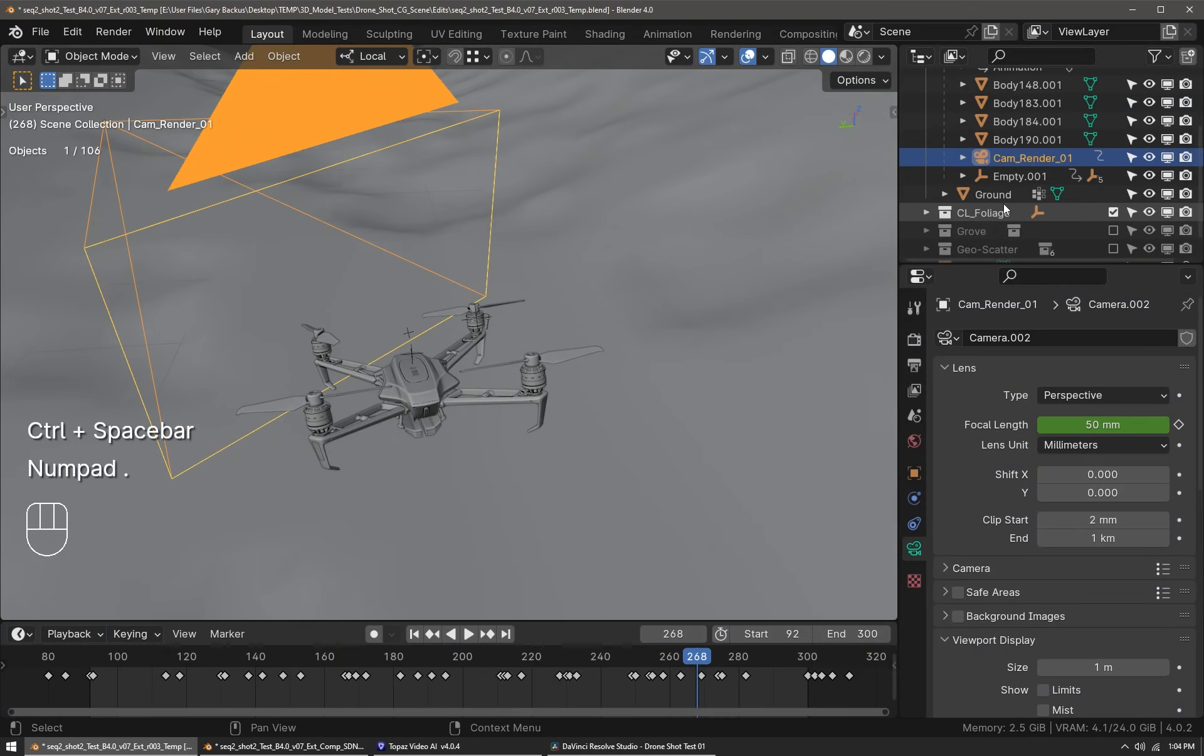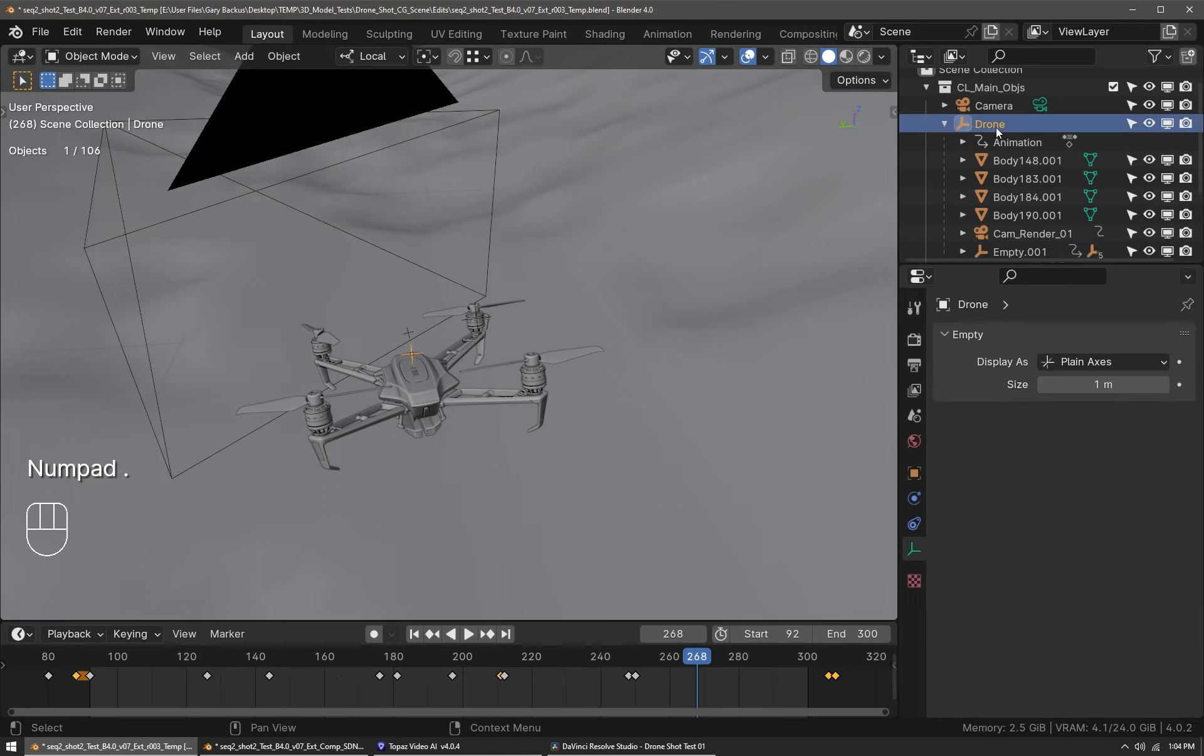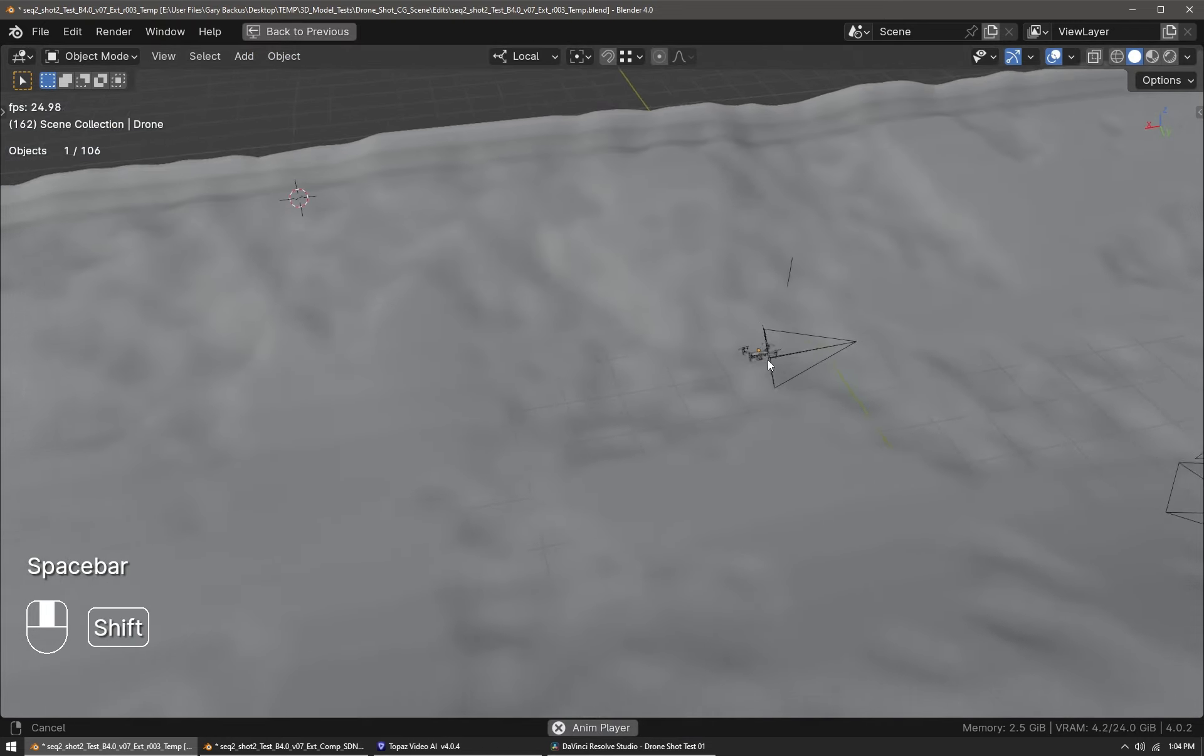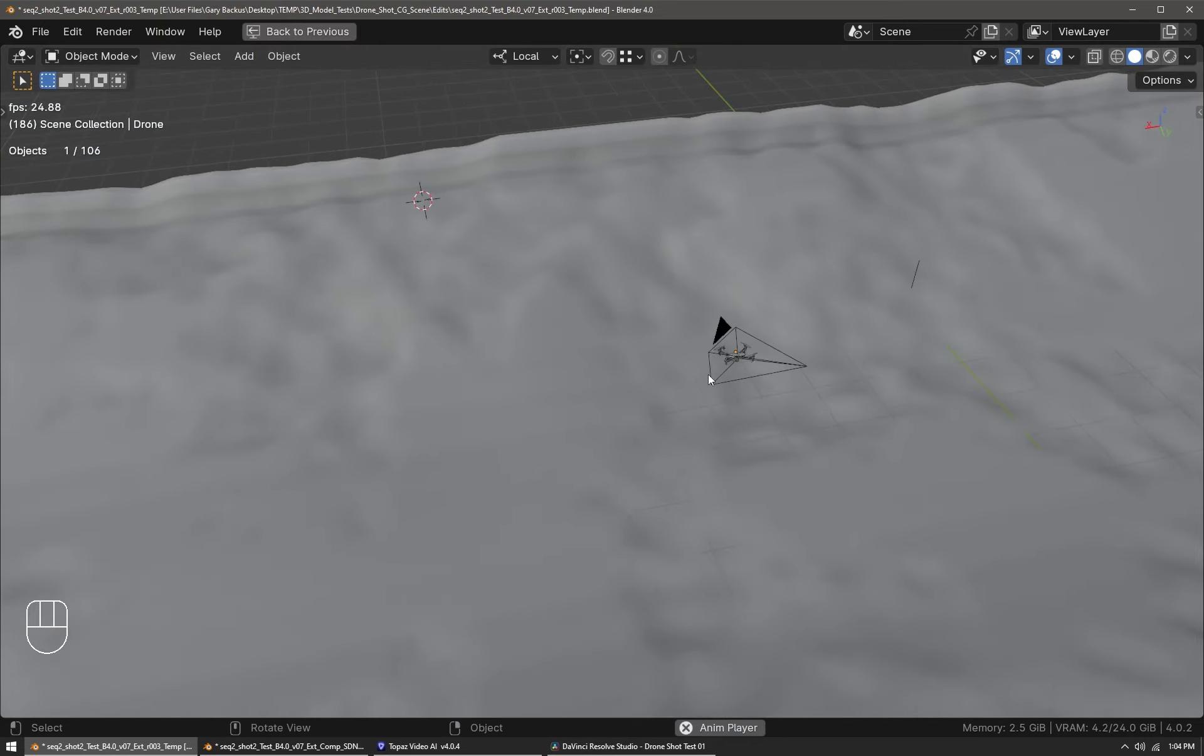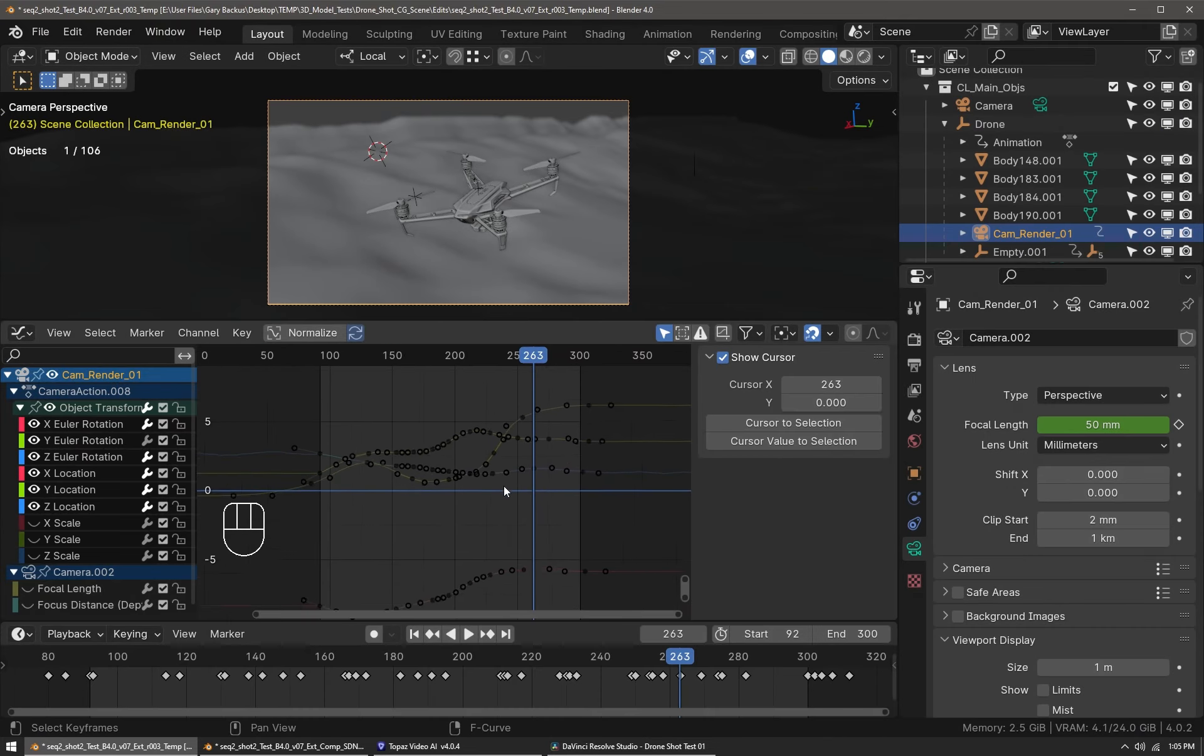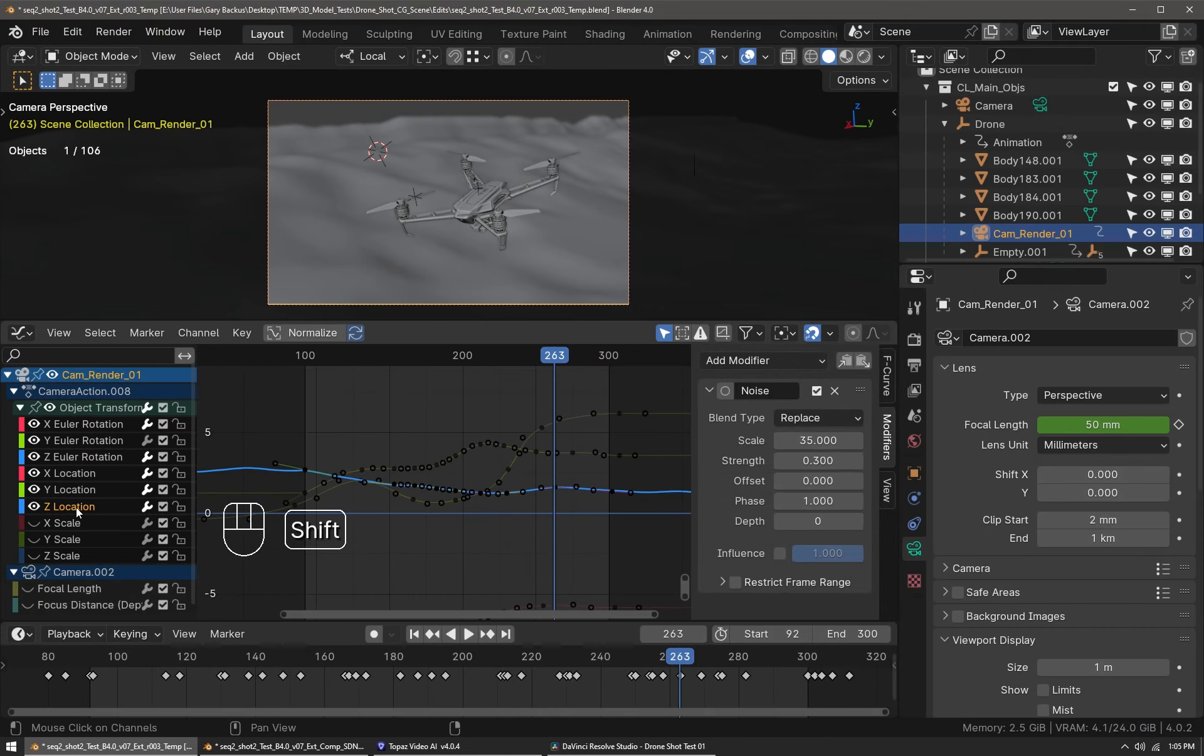The camera is just parented to the drone, very simple, so that as the drone moves the camera follows. Of course I've also set various keyframes on the camera rotation and location as well.